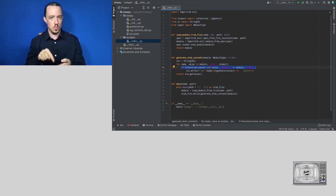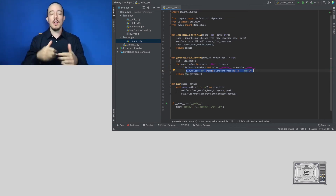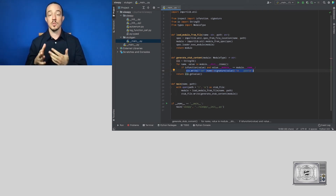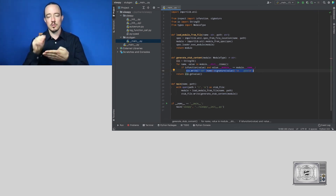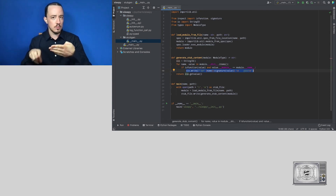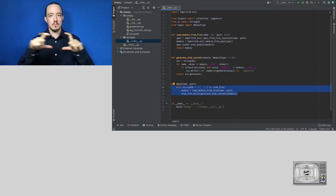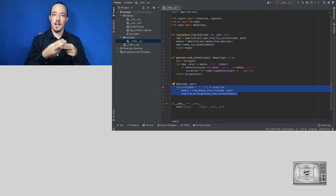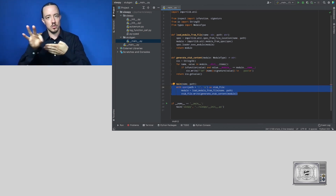For each qualifying function, we write def, the member name, then the signature of the function, then a newline and an empty body. We skip functions imported from other modules — only functions defined in the module itself. In the main function we combine these: accept the name and path, load the module, pass it to the generator function, and write the output to the corresponding stub file. We then run this on our sleepy module.